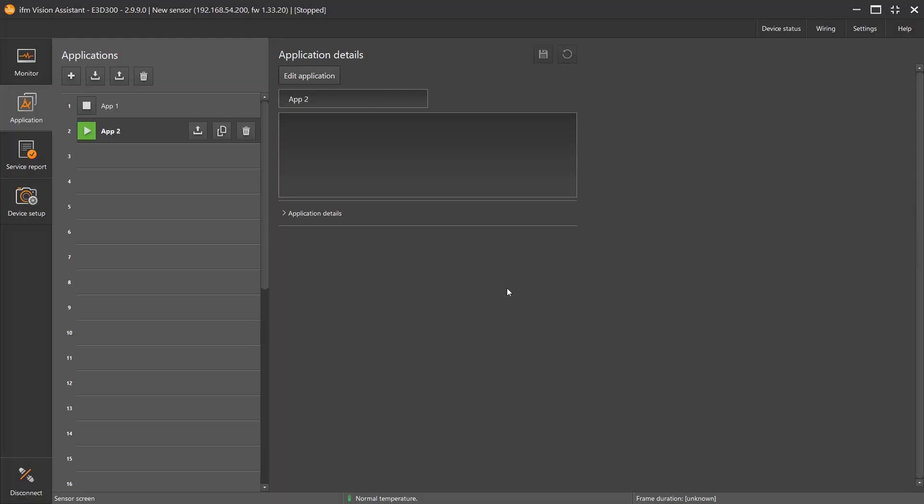This is the Applications window. In the next video, we'll go over how to set up an application on the camera.